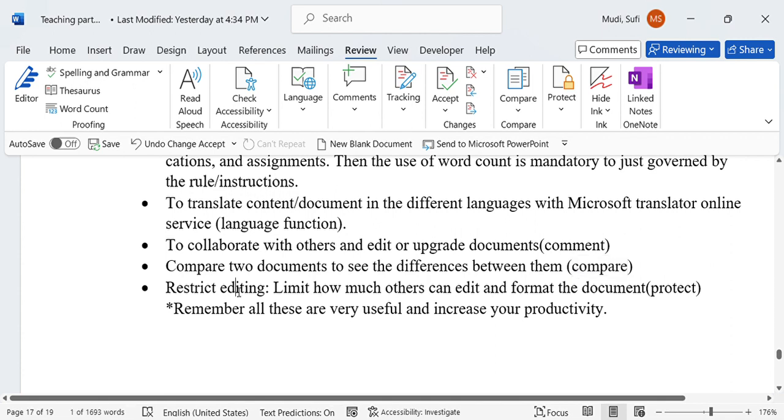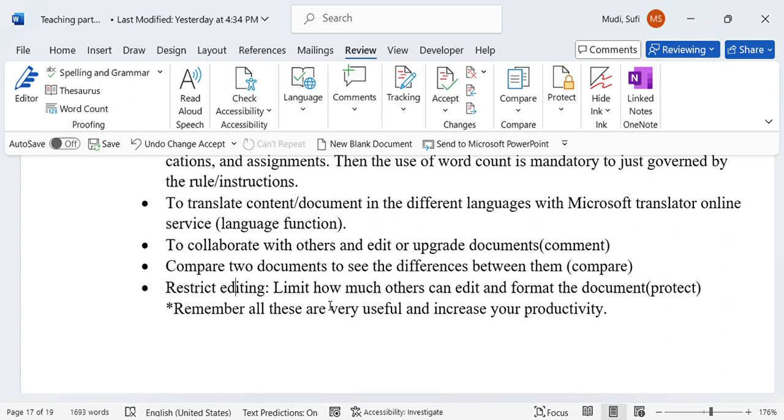Restrict editing limits how much others can edit and format the document. In that case, we can protect our document so that we can restrict editing and even formatting.